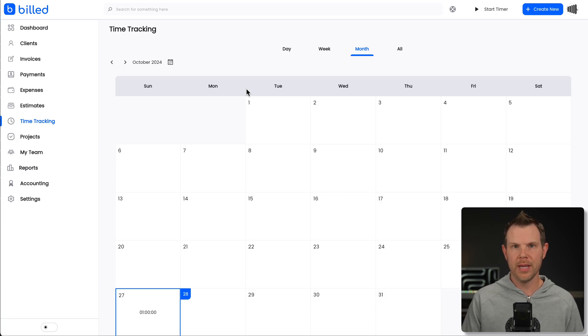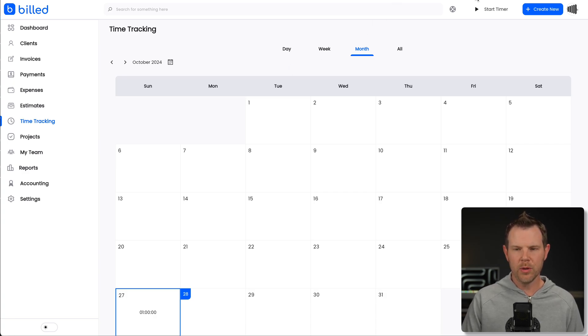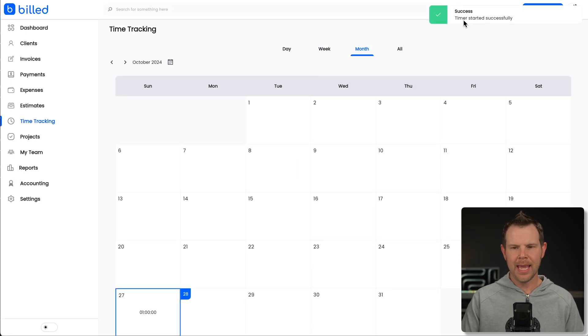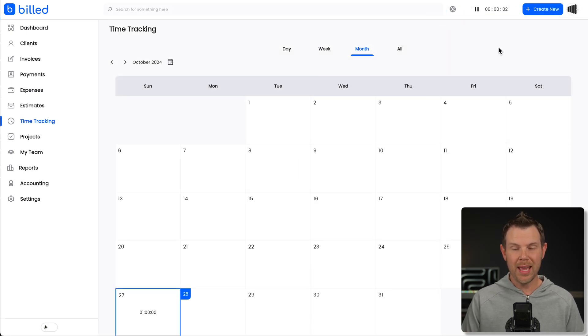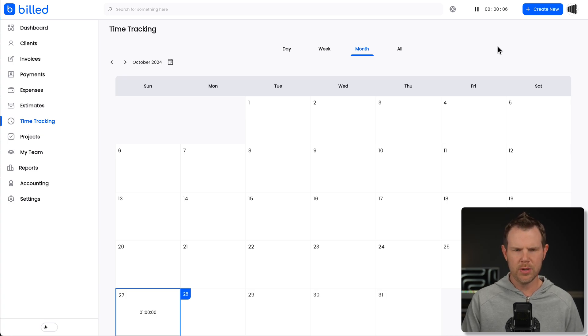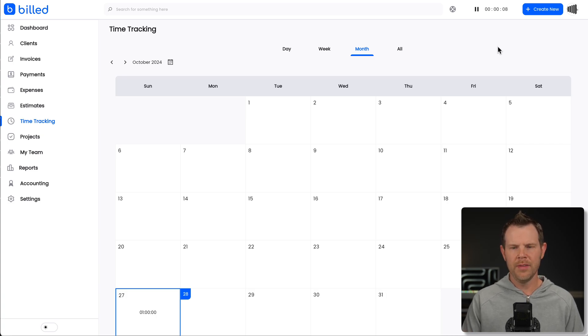But if you want to truly track your time with a timer, there's one in the upper right-hand corner here, I can simply just click on that. And then the timer is running by the way, there's also the option to use their Chrome extension, which would do similar things. So you can be working online, turn on the timer.